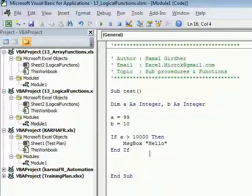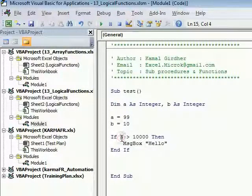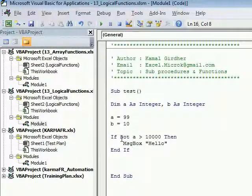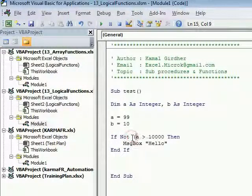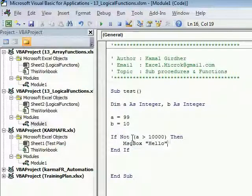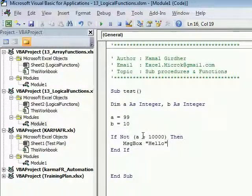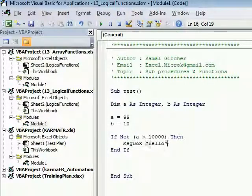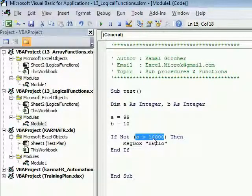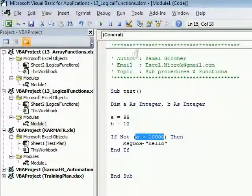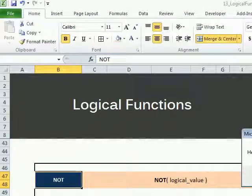Then you want to display a message box which is not executing the block. But if you put NOT of a greater than 10,000 here - put the entire expression in a round bracket - it will simply reverse the output of this expression, which is false here. So NOT of false is true. If true, then execute this block, so this block will get executed.